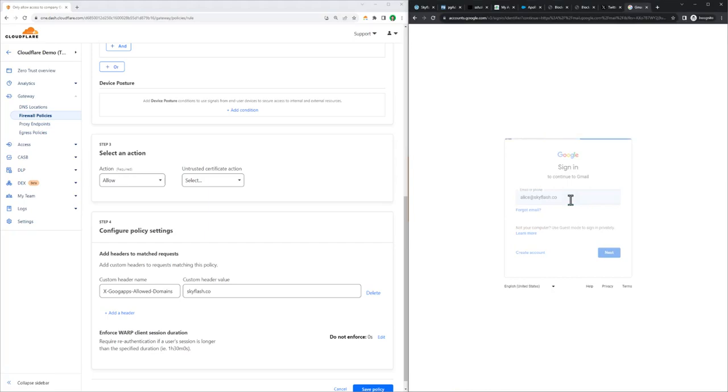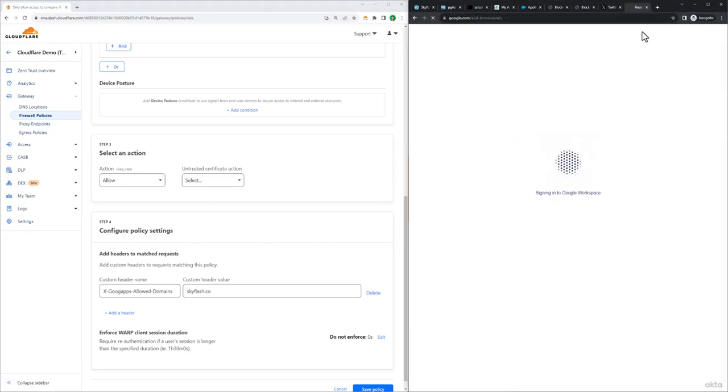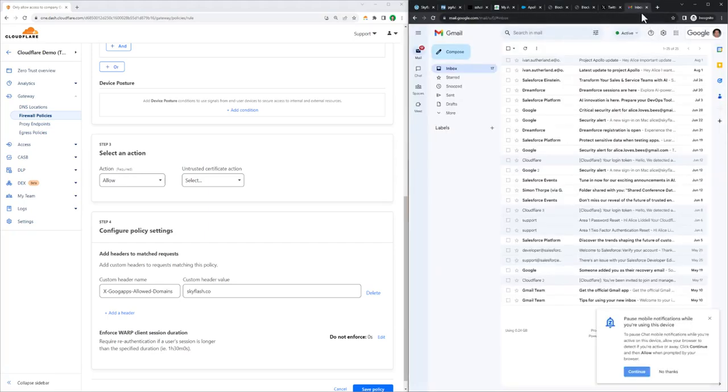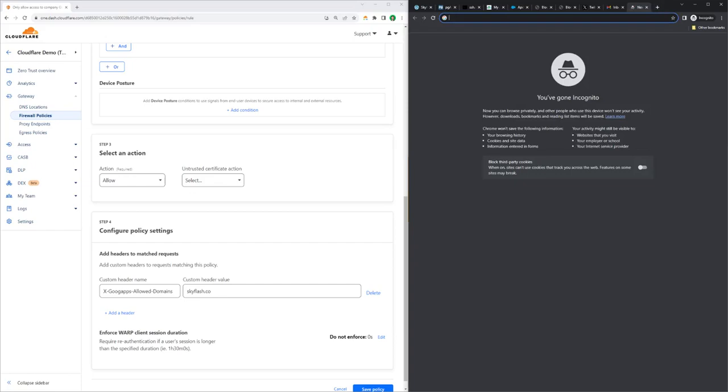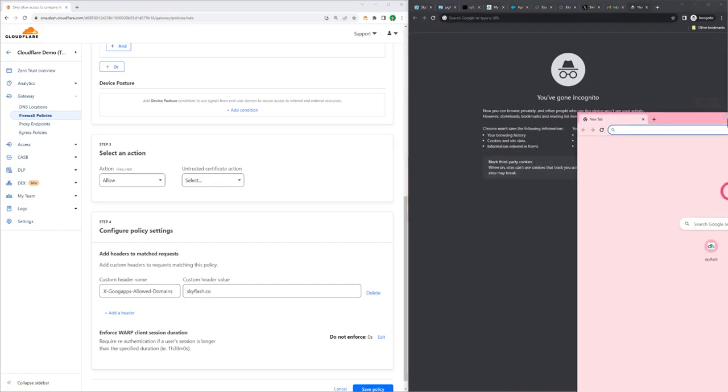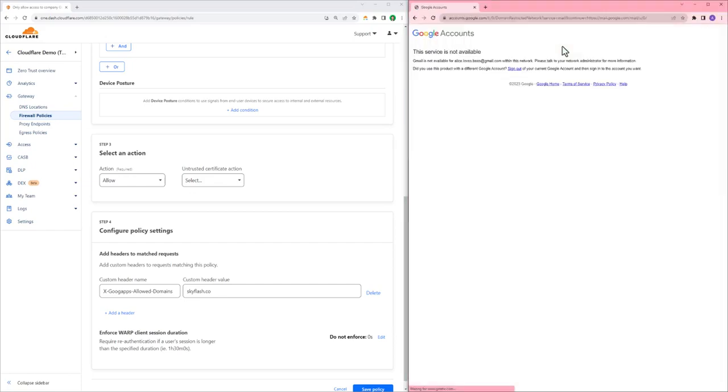So on the right, Alice is going to sign into her official skyflash.co Gmail account so she can read a corporate Gmail. But if we switch here to her personal Gmail account, Alice loves bees, she doesn't have access.